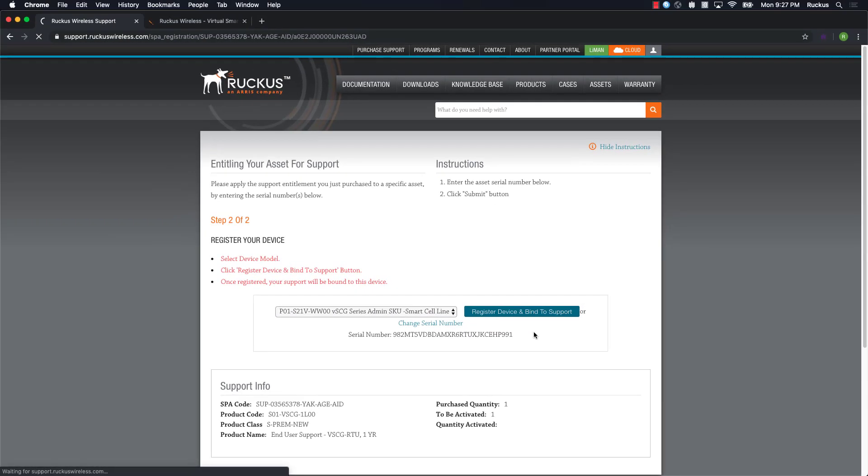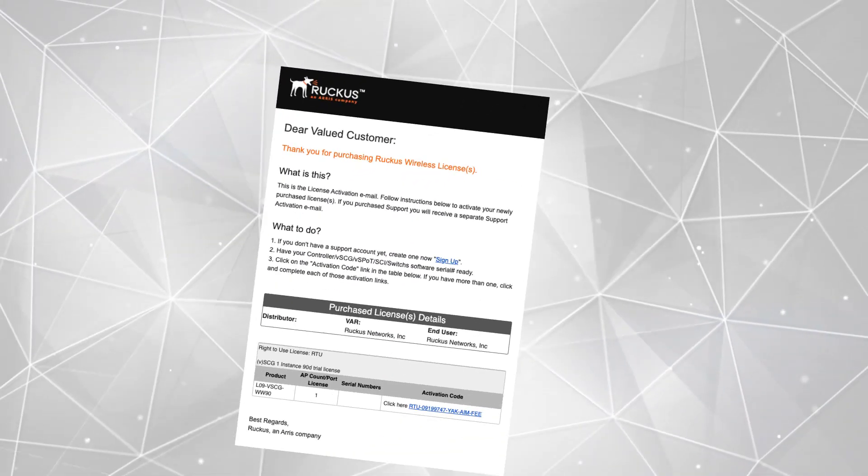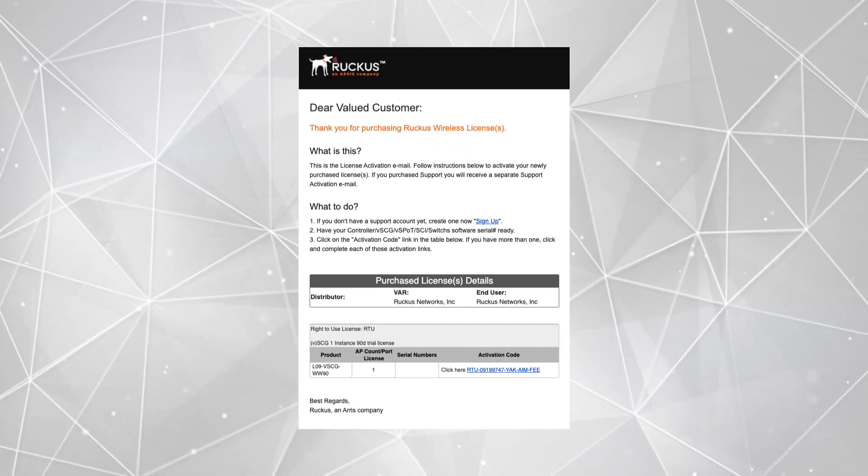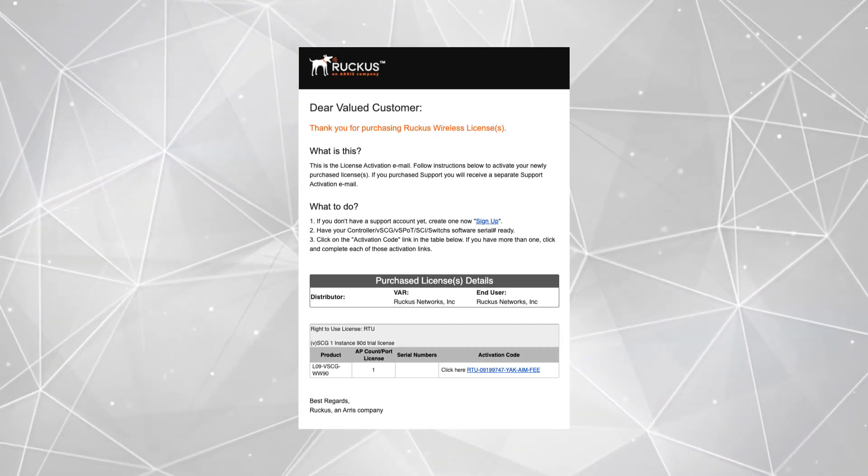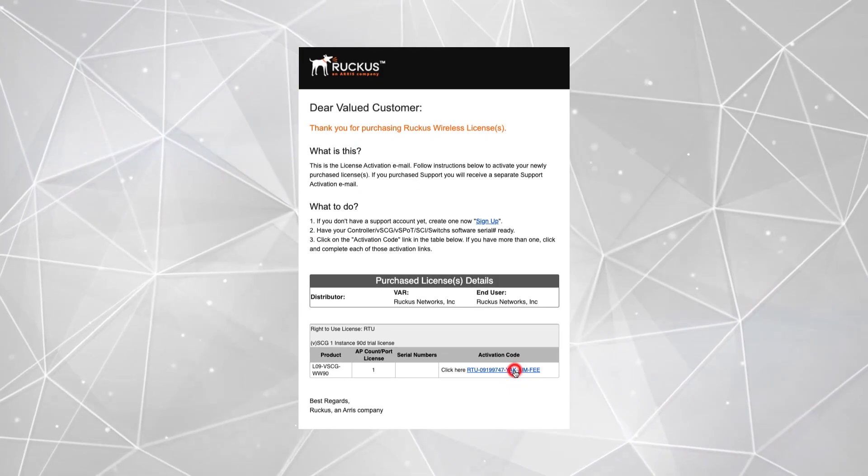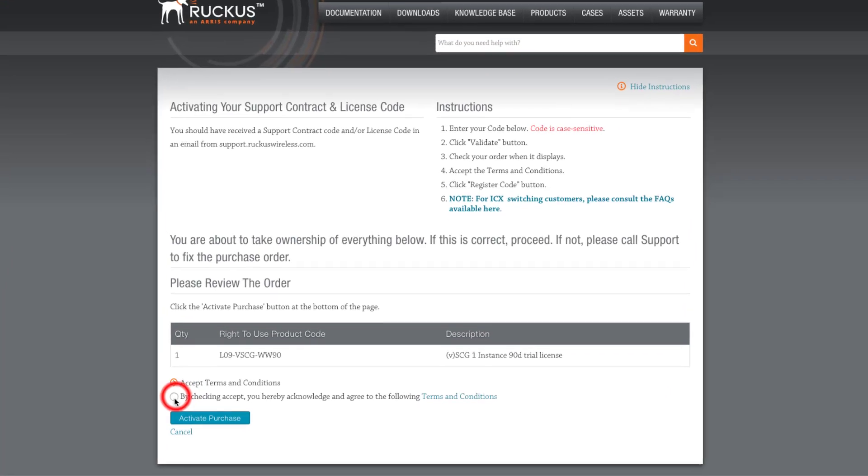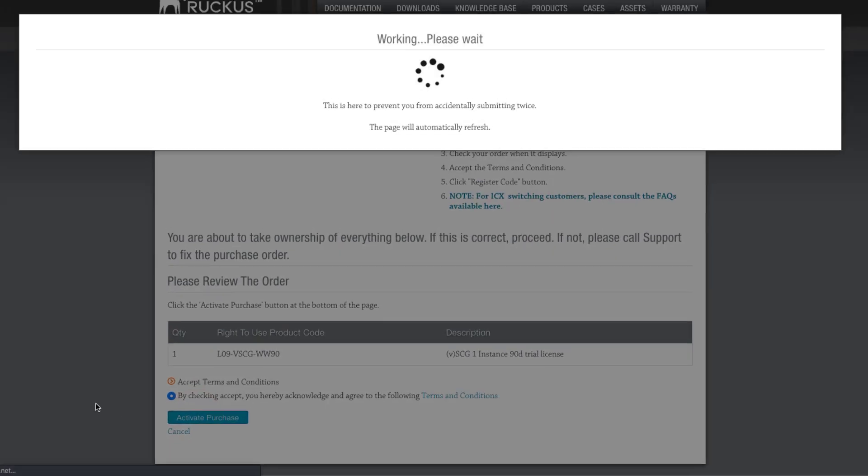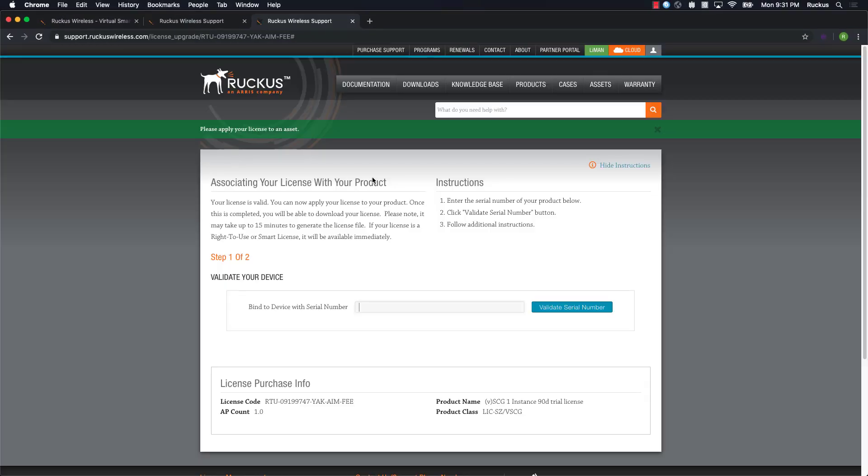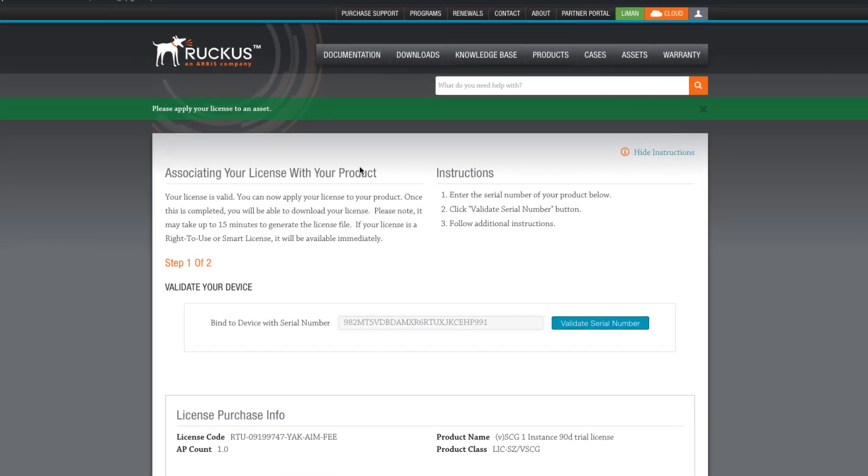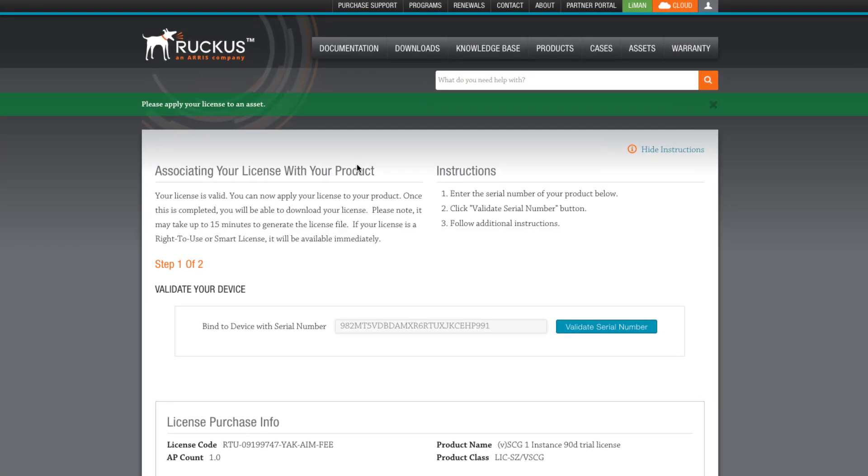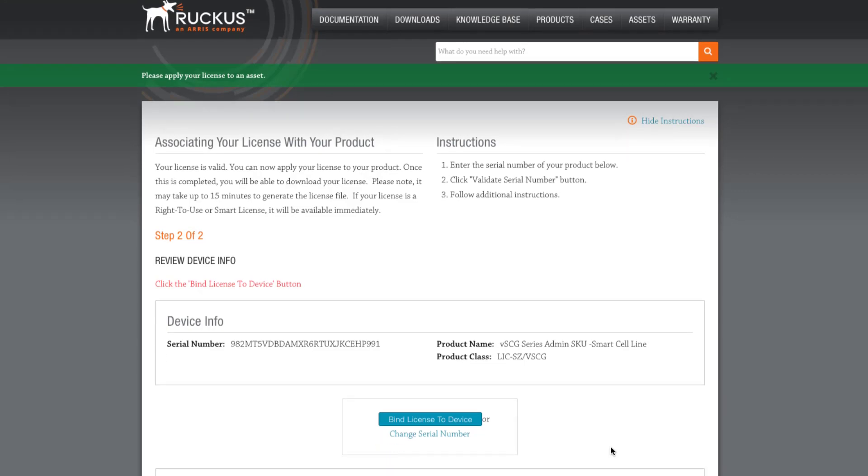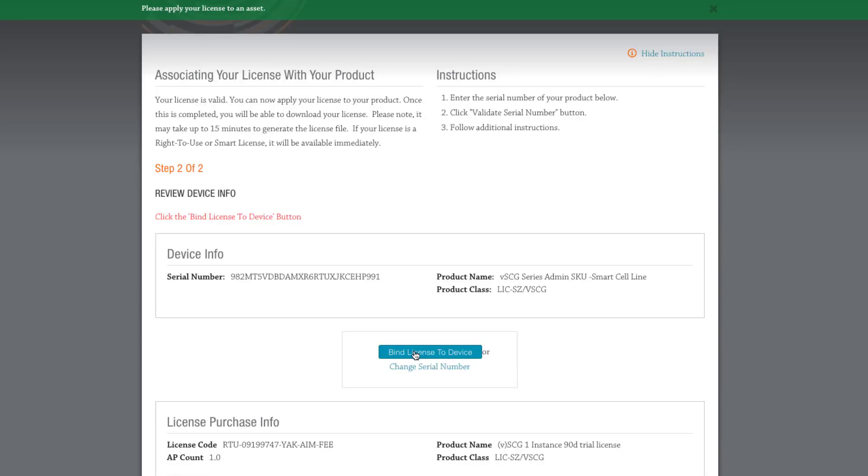Okay, now let's get our RTU license bound, so we'll click on the activation code in the email. Within Lyman, click on the Accept Radio button and Activate Purchase. Once again, we'll paste our serial number in and click Validate. Next, click Bind License to Device.